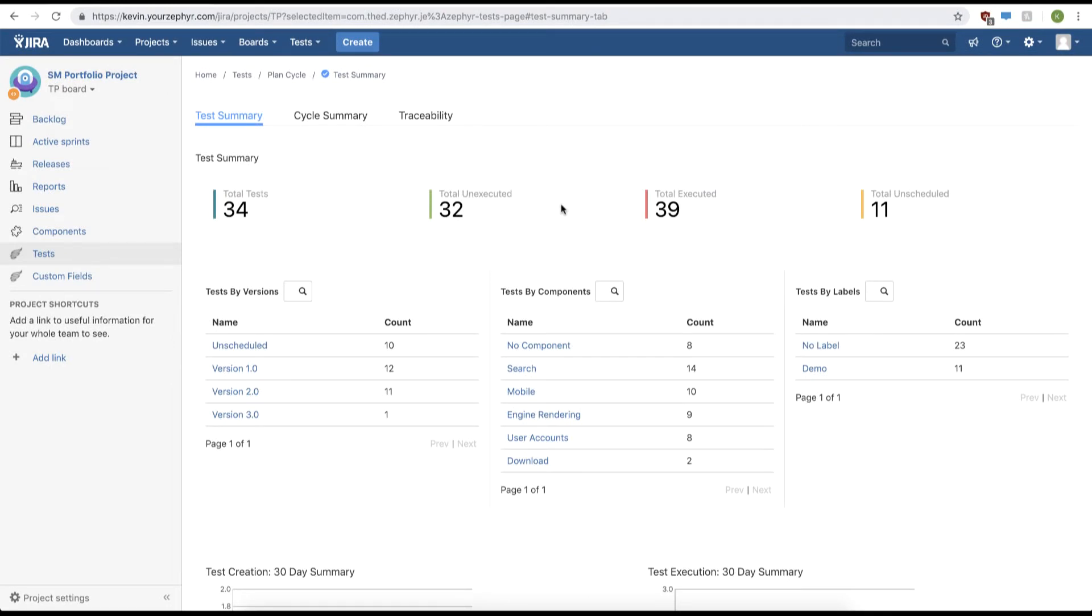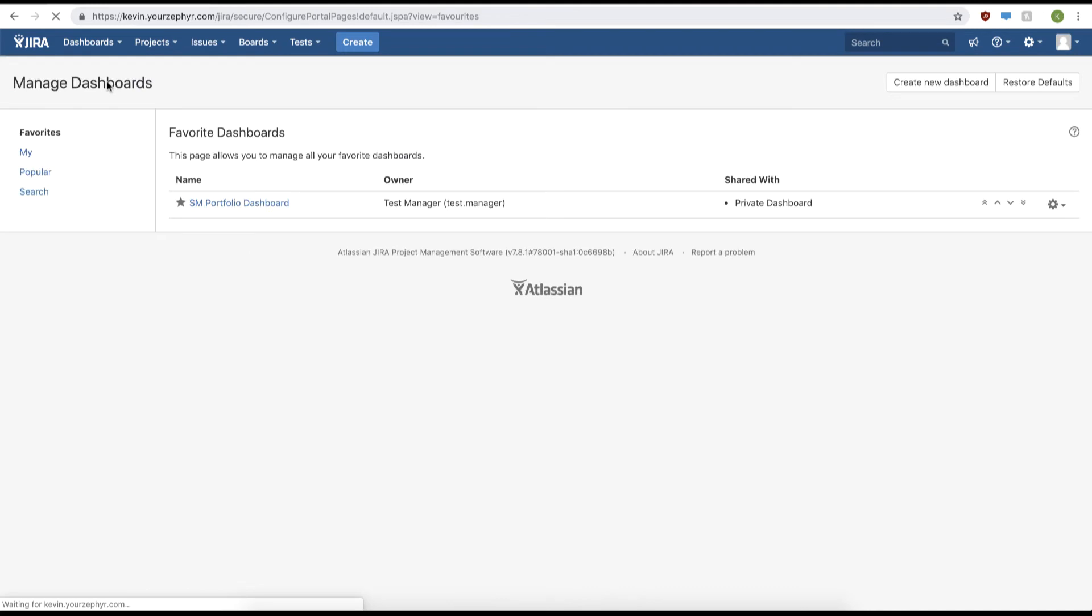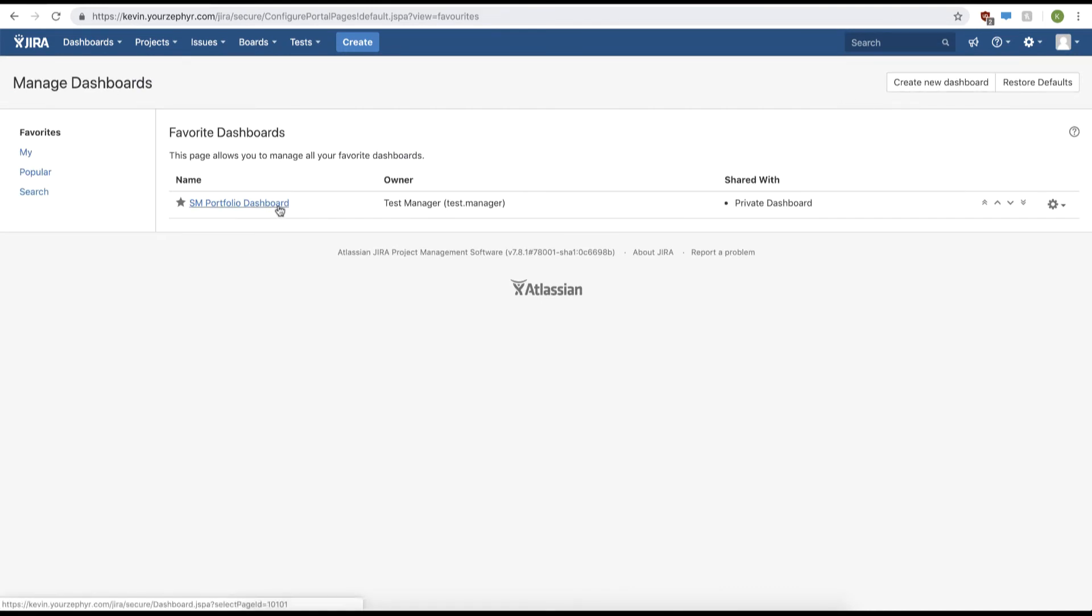The first thing you're going to do is click dashboards in the top left-hand menu. We'll then click manage dashboards. We can then create a new dashboard but for now we'll be using our existing dashboard.